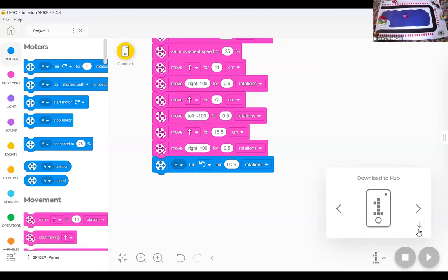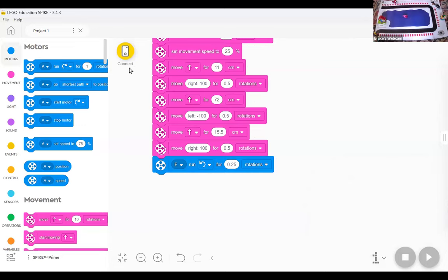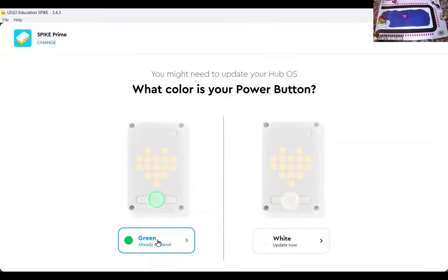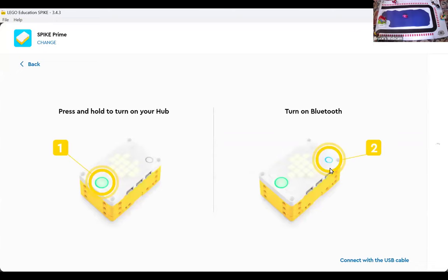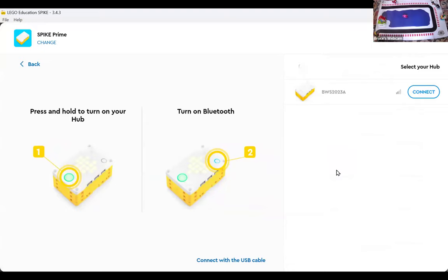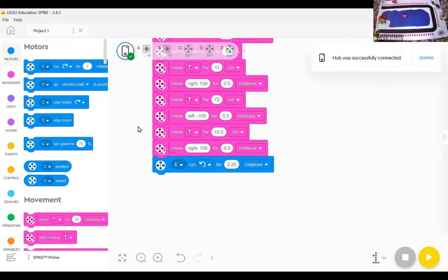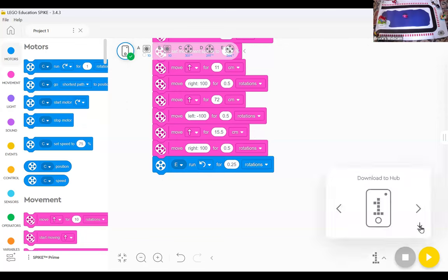The robot lost its Bluetooth connection — the green checkmark is gone. I need to click connect again, tell it it's still showing a green light, push the Bluetooth button, and reconnect. The green check is back. I realized why it happened: when I picked the robot up to show you the motor and turned off the glare lights, I accidentally turned the robot all the way off, which of course dropped Bluetooth. Now I know what hint to give kids when this happens to them. Once reconnected, clicking the download arrow works — the new program is on the robot.